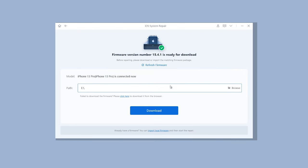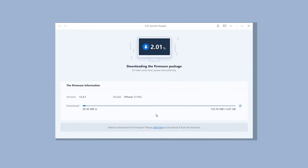Here Reiboot will download the firmware that matches your iPhone. Just click it. The download process will not be long depending on your network condition.